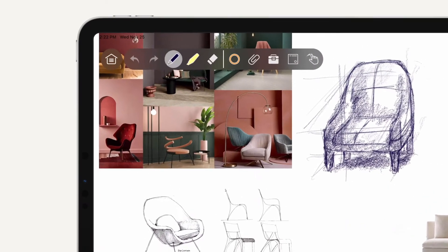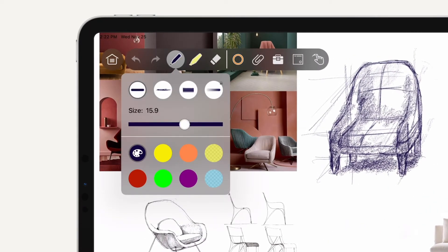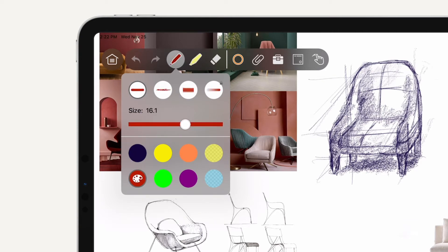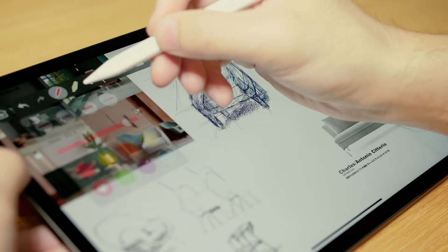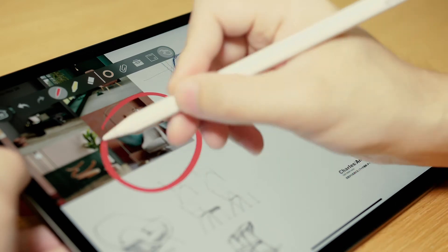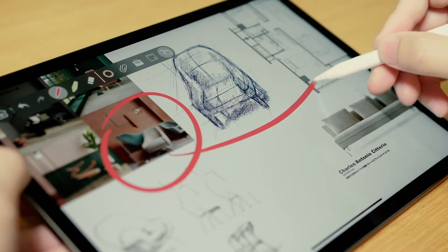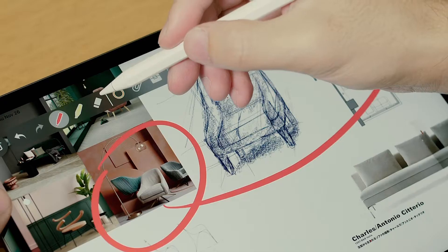When annotating with the pen tool, you can fully customize its color and stroke type. Bring your annotation to another level by using the pen tool together with Apple Pencil.